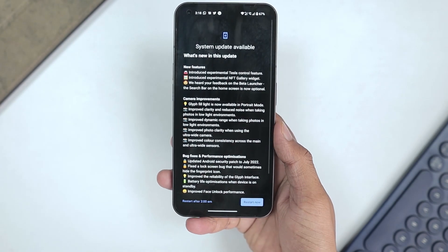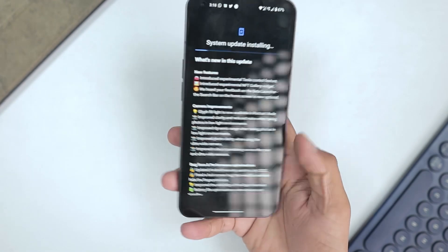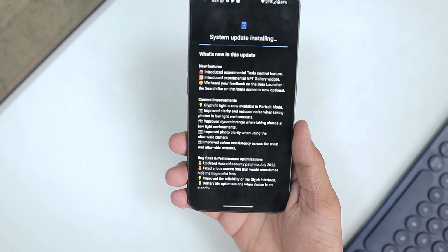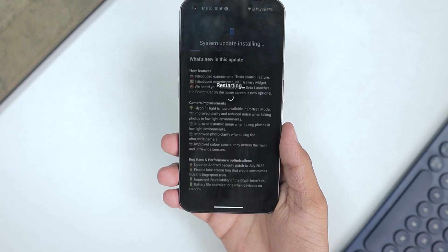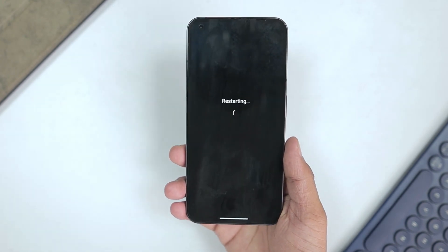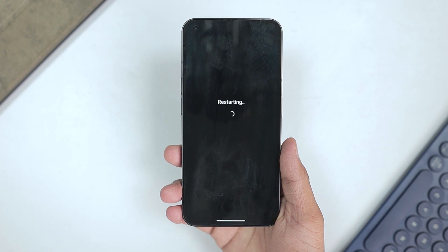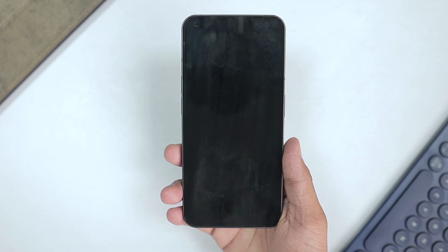After the update we will get a dedicated icon right here in the camera UI to control that. I have now downloaded this update and it's time to restart my device to install it, then we will check all the differences and improvements.